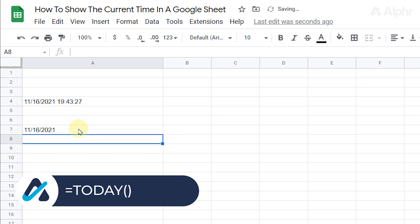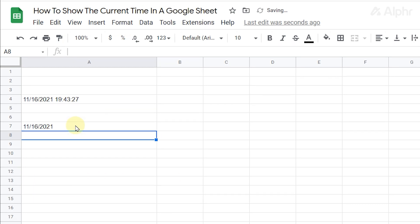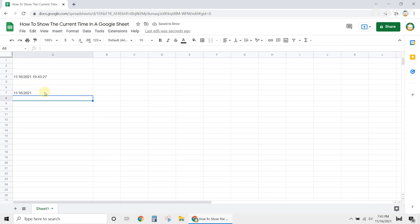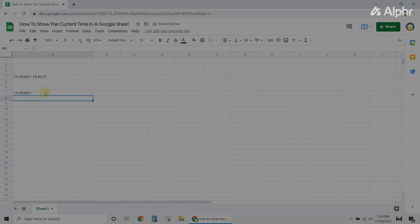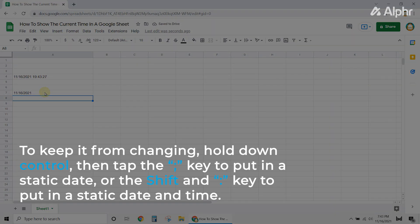Instead, note that these date and time formulas will change themselves over time. To keep it from changing,